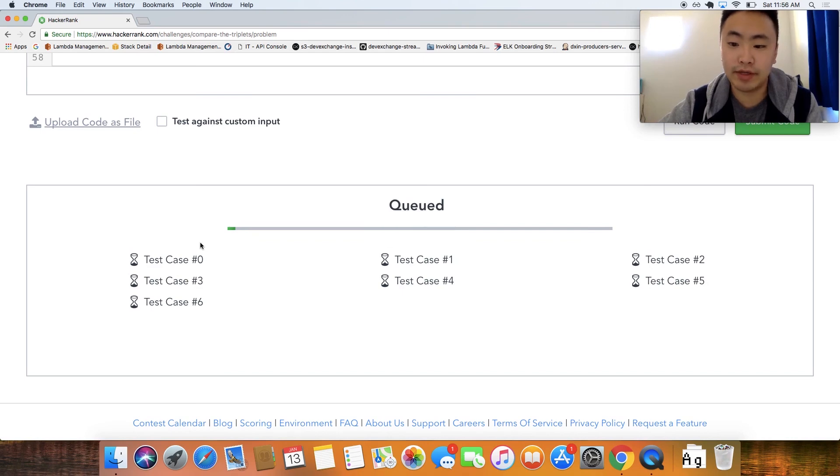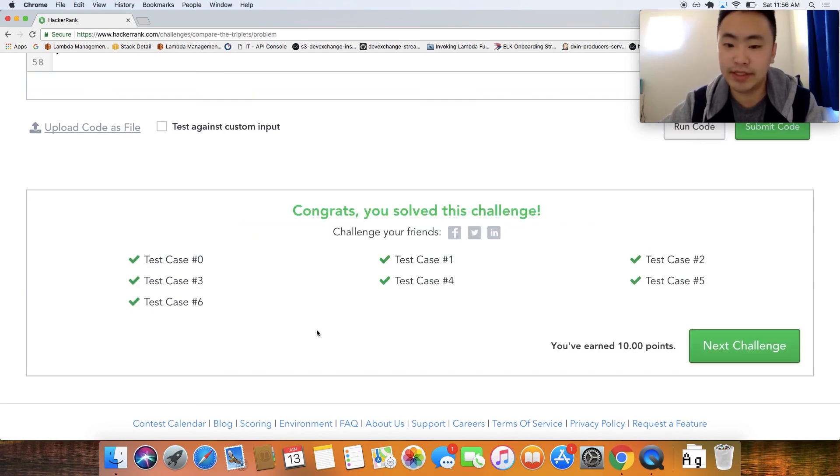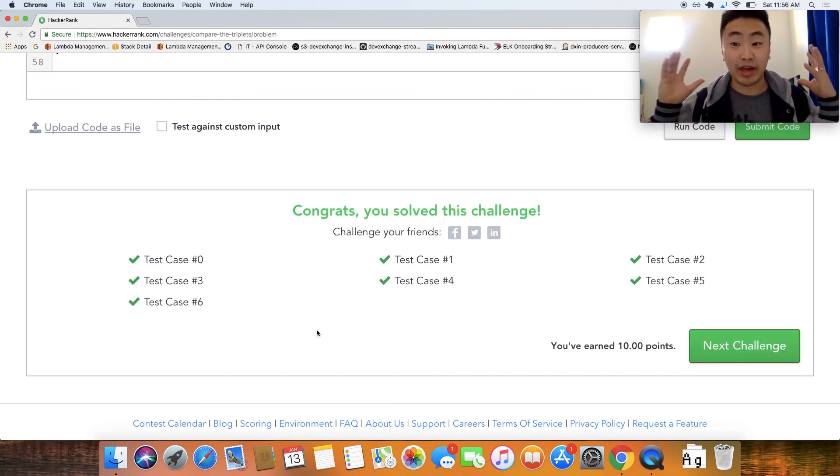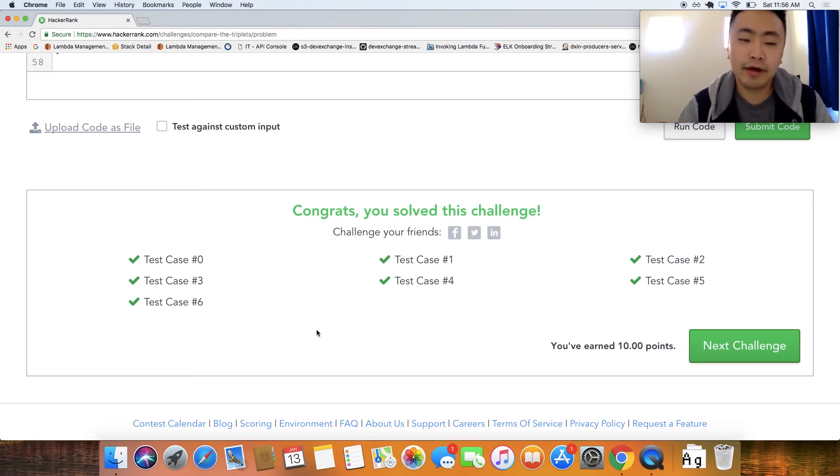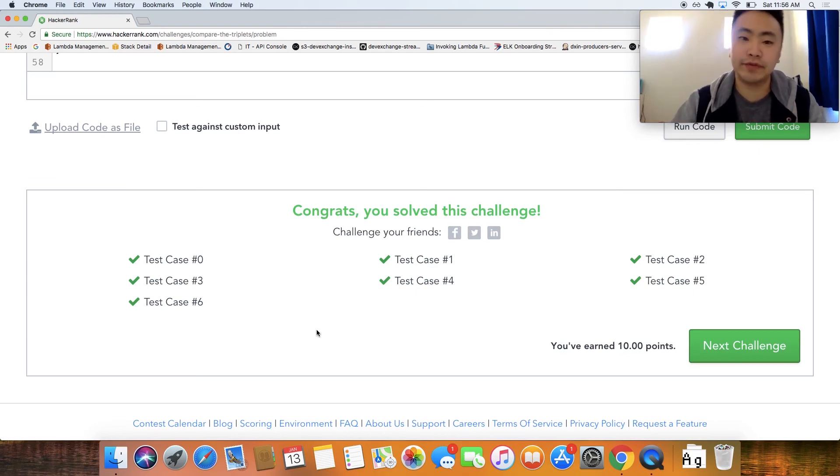So notice that there is like six test cases and we have been able to solve this challenge completely and that's pretty much it for this video.